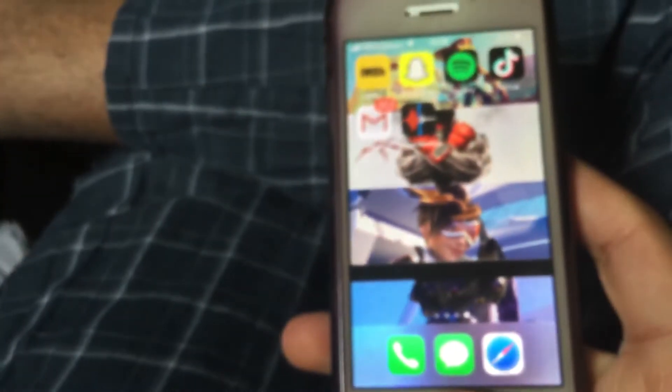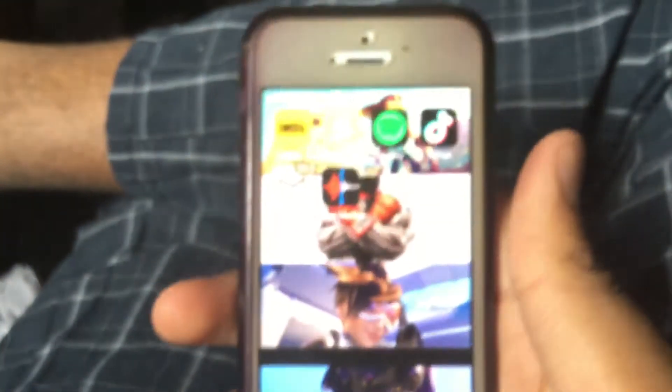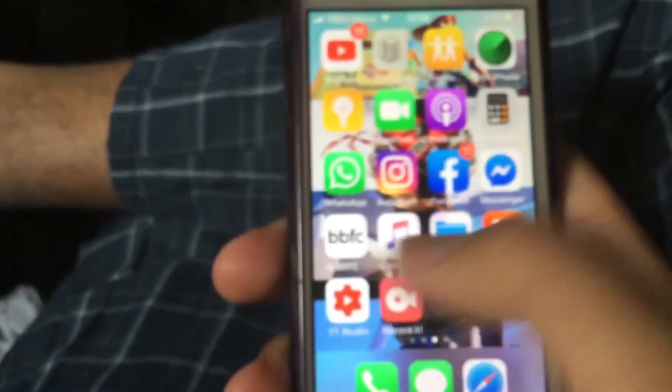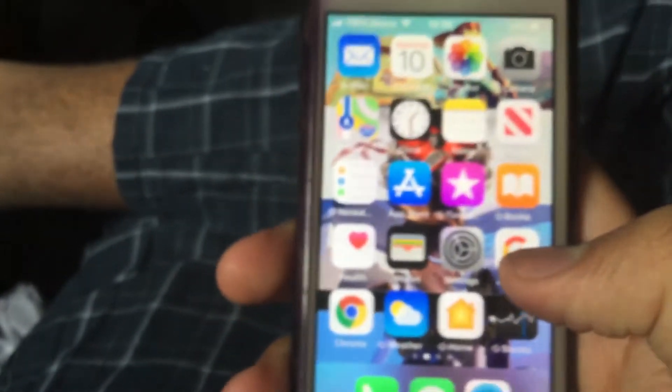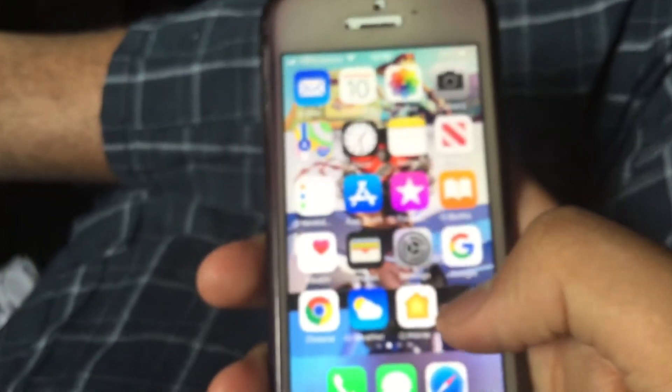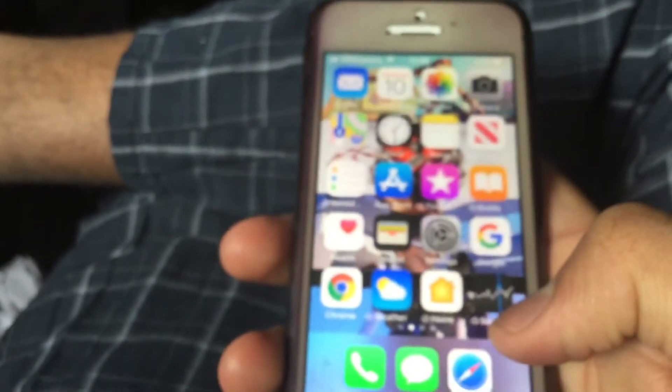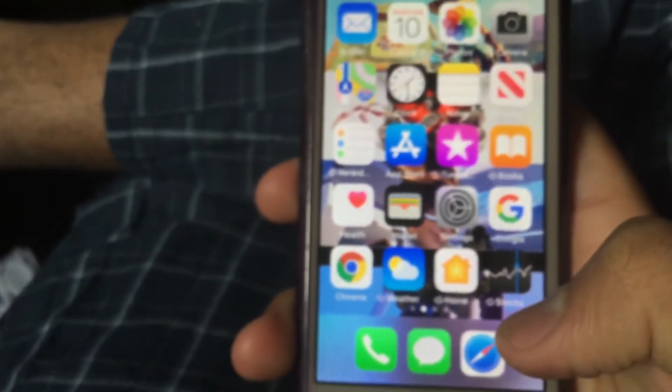That's it — quit the phone and we're done. The phone is now ready with the new wallpapers: new lock screen wallpaper and new home screen wallpaper. Thank you for watching guys, and I'll see you in my next video. Goodbye!